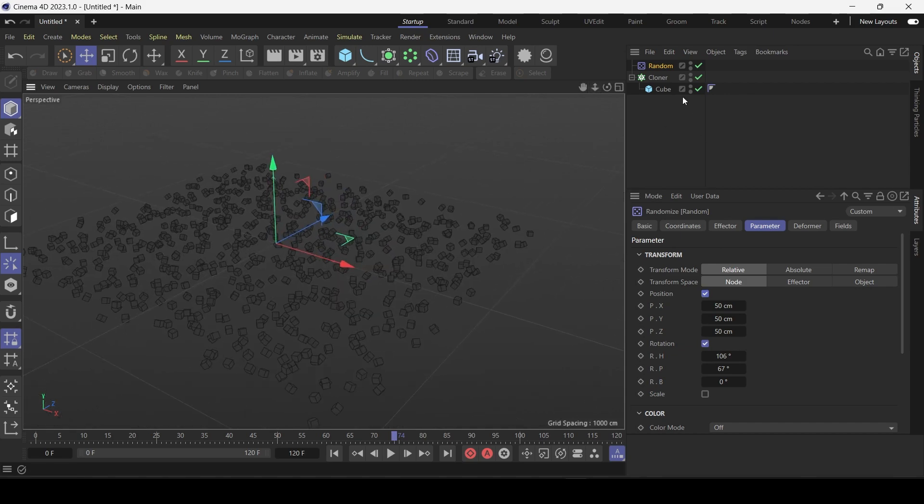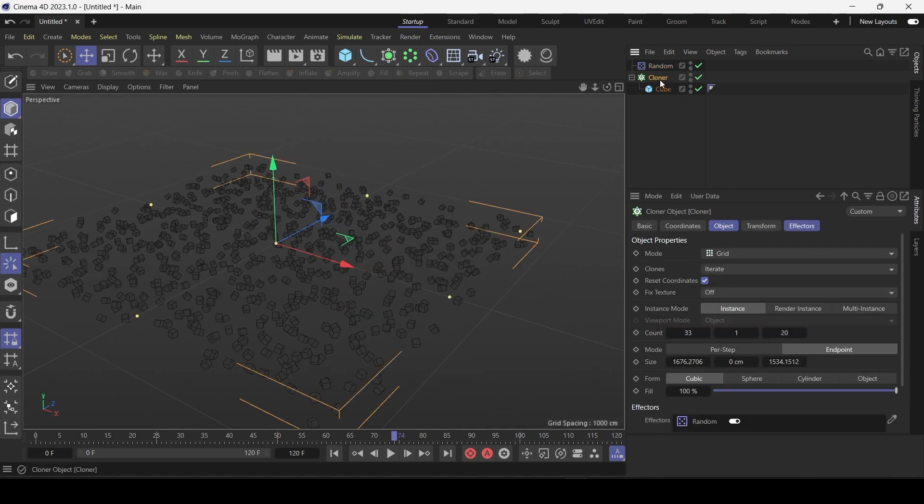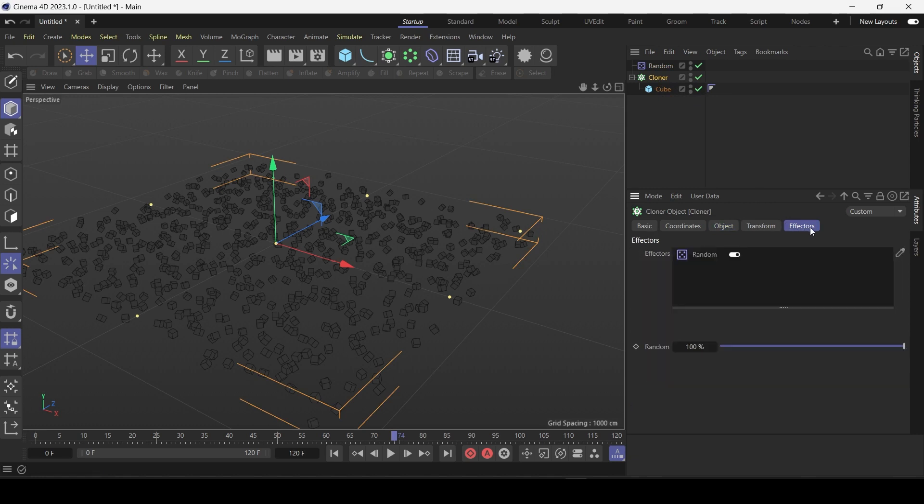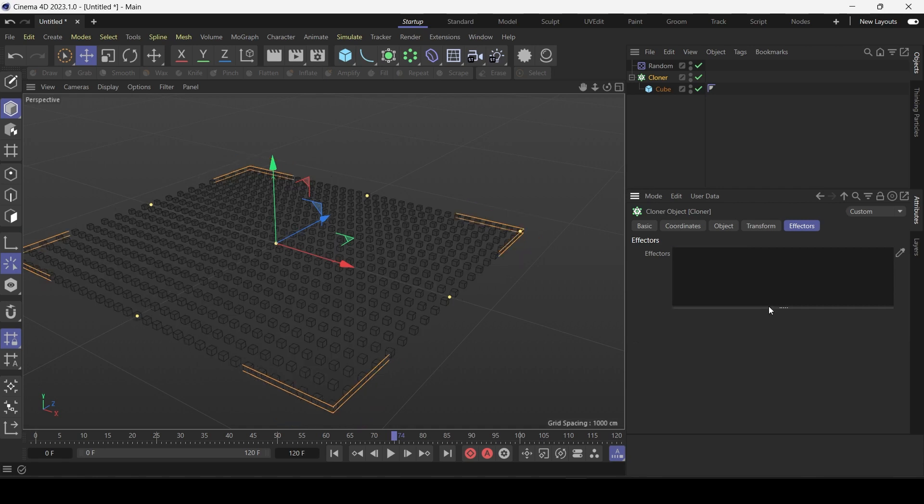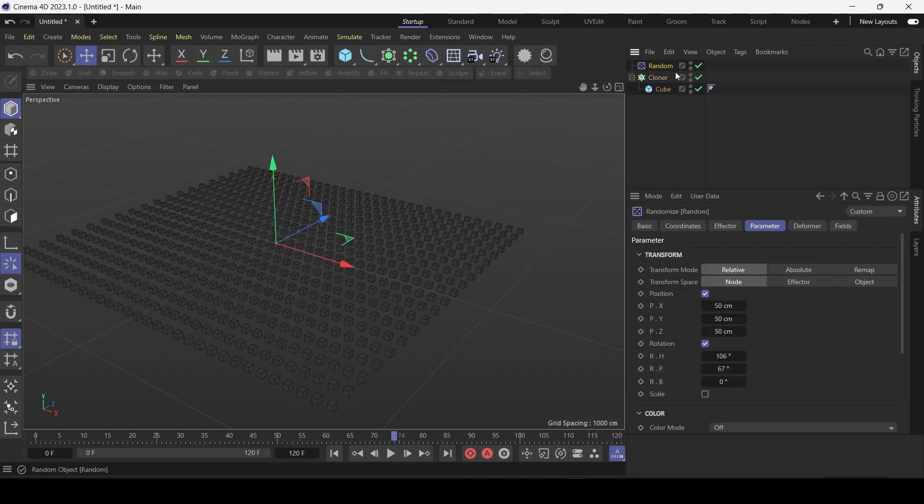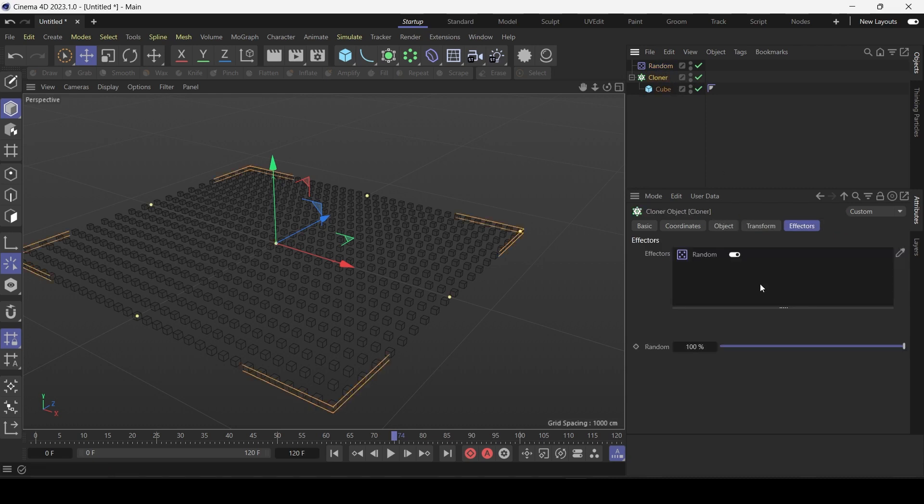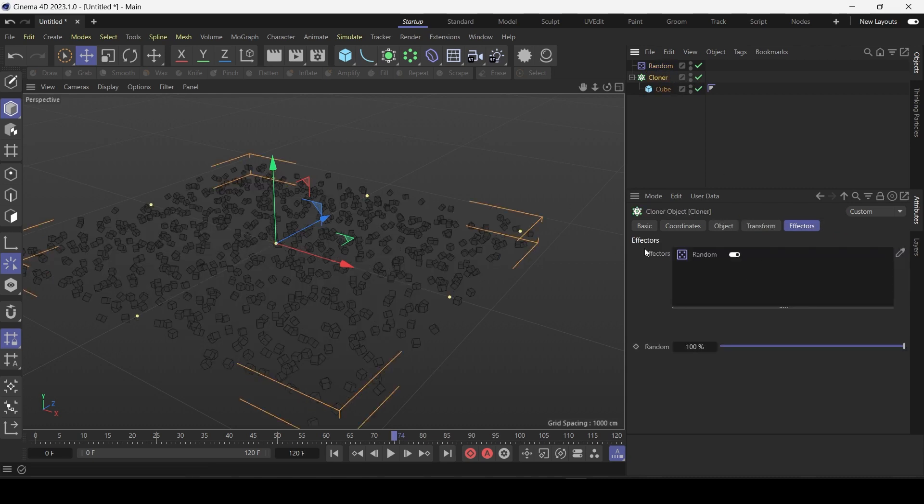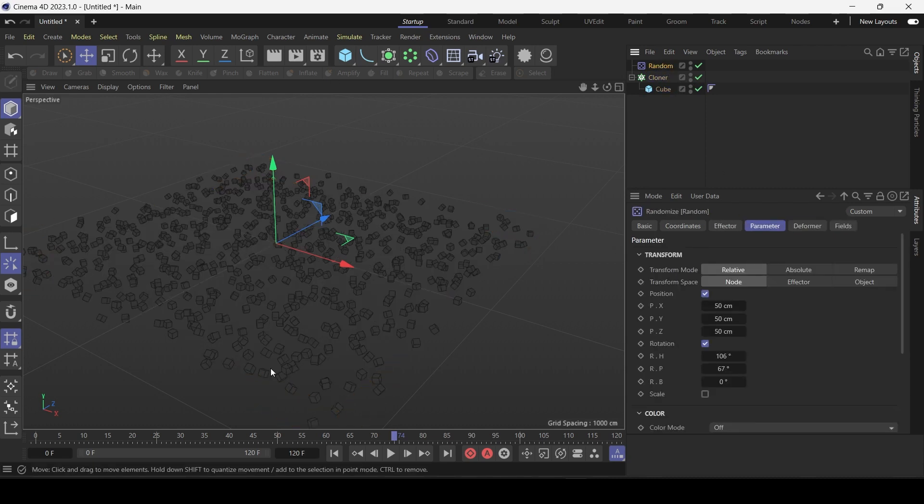So another thing to watch is if you click on cloner it has an effectors tab. Just make sure that the random effector we created is added to the effector list. So if I delete random from the list then it stops having an effect on the cloner. And I could just drag and drop it back in. So this is great.